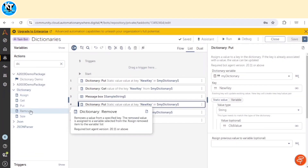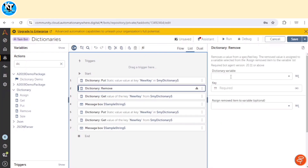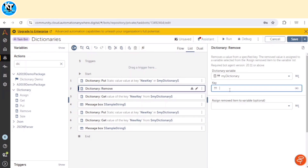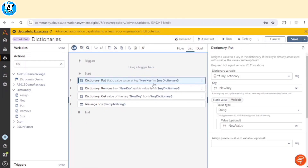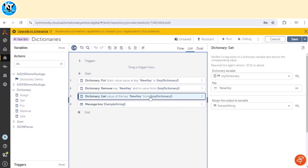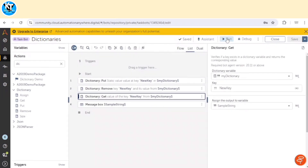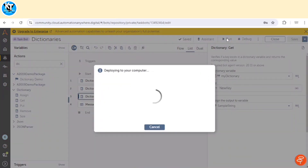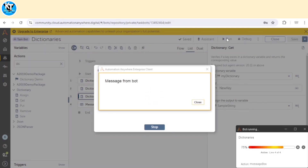For removing a key-value pair, we have the Remove action. We use the Remove action, specify the dictionary name, and select the key name — 'new key' — and it removes that key from the dictionary. In this example, we first assign 'new key,' then remove it in line two, and when we try to get the value of 'new key' in line three, the key has already been removed, so it doesn't show an error but returns a blank value.